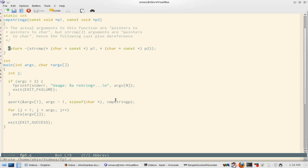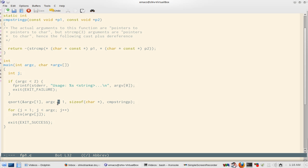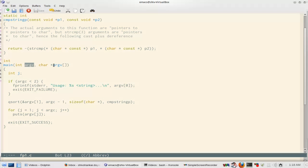So you see the callback of cmpstringp here which is tied up with qsort call. So this brings us to an end of function pointers. And now I will take one more example on these two characters argc and argv, and we will talk about that.